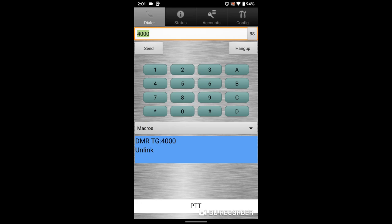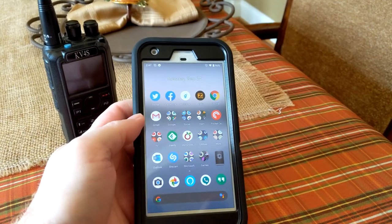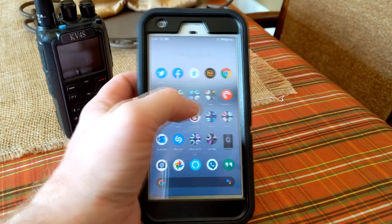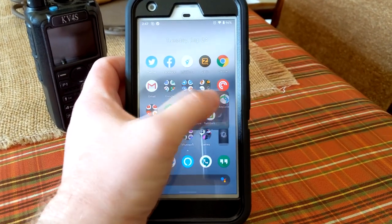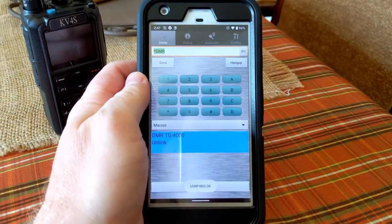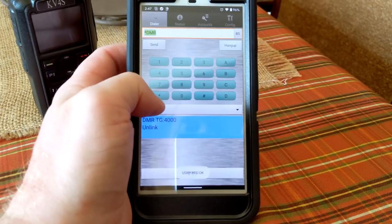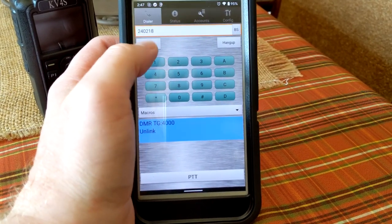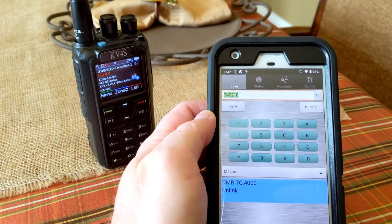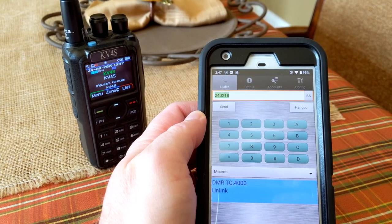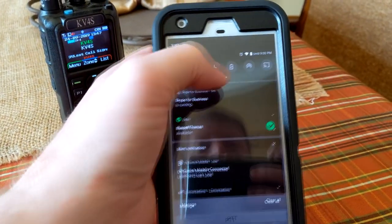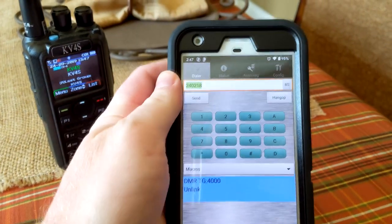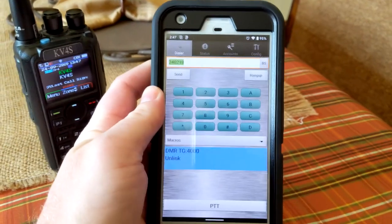All right, I wanted to show a real video versus the other one that got the audio cut off. So here we go again. Going to launch DVswitch mobile on the phone. It's in DMR mode. I'm going to type in a talk group, hitting send, kicked off the dynamic push-to-talk, so it activated the talk group on the hotspot.